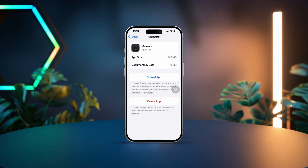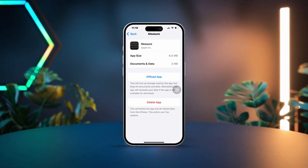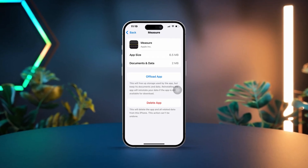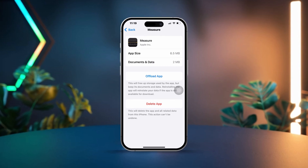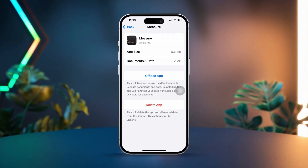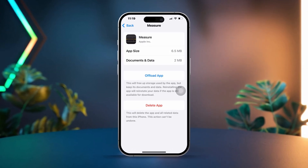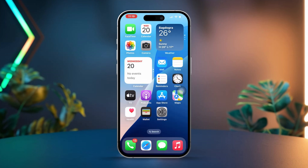If you are having trouble with the Measure app on your iPhone, whether it's running slow, going black, or showing some lag with the camera, you're definitely not alone. It can be super annoying when you just want to measure something quickly. The good news is that these issues can often be fixed by troubleshooting.